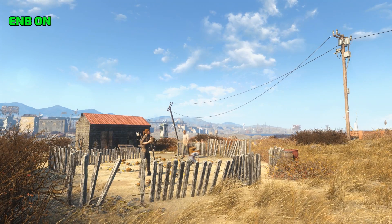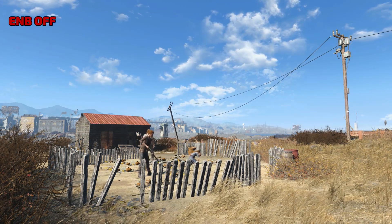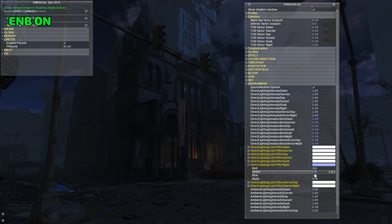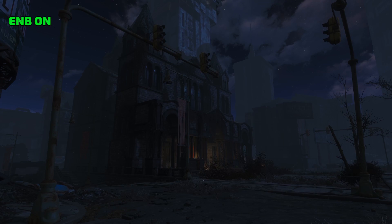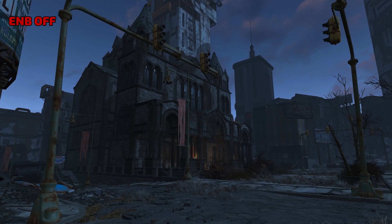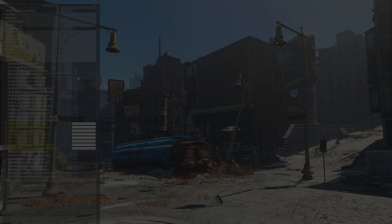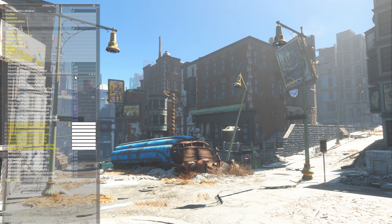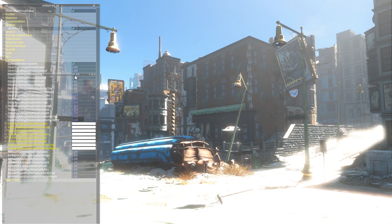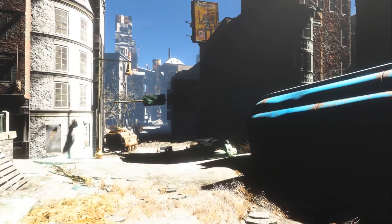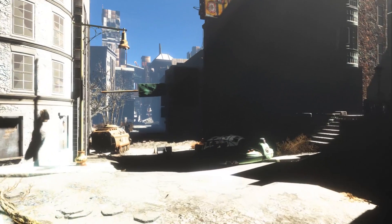Here we have an orange tint applied to sunlight during the day, and here you can see a bit of blue being applied to the moonlight at night. We can also go for a more stylized look by boosting Direct Lighting while killing all ambient light. This results in a high contrast game image with very dark shadows — sort of a noir look, but with color.